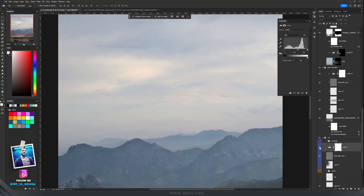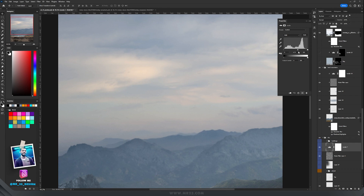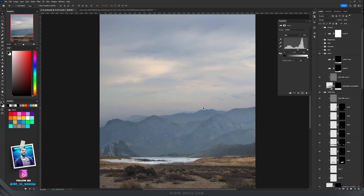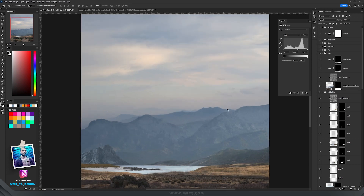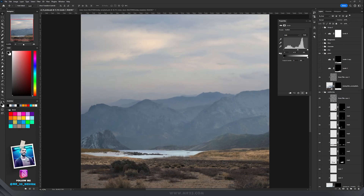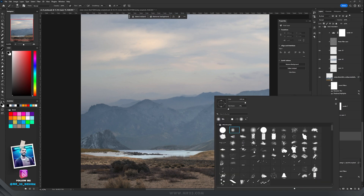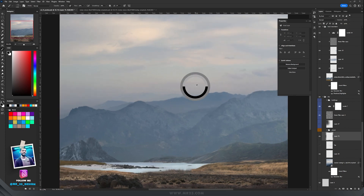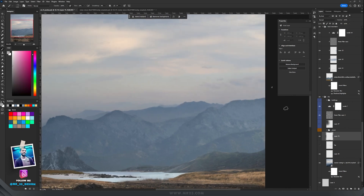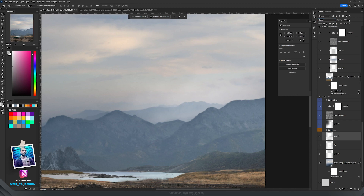In front of the sky I added a Levels adjustment layer to add more contrast. Then I added some mist and fog between each part. I just create a new layer, take a fog or cloud brush, and paint behind the mountains. Then I set the blending mode to Screen and if I think there's too much I lower the opacity of that layer.